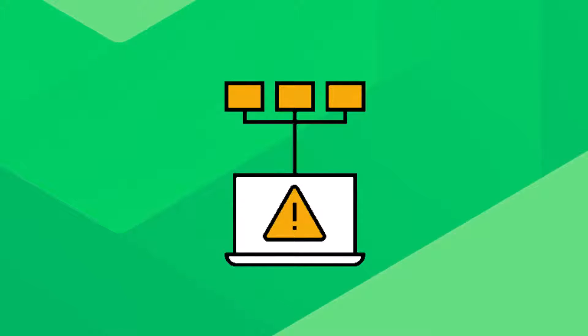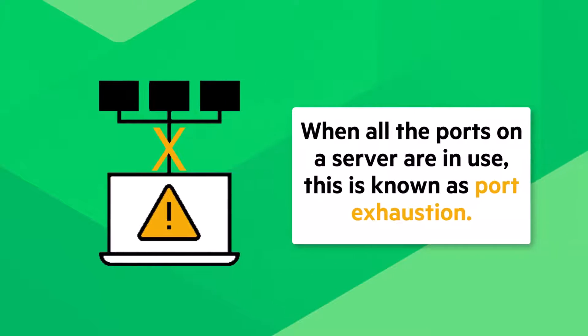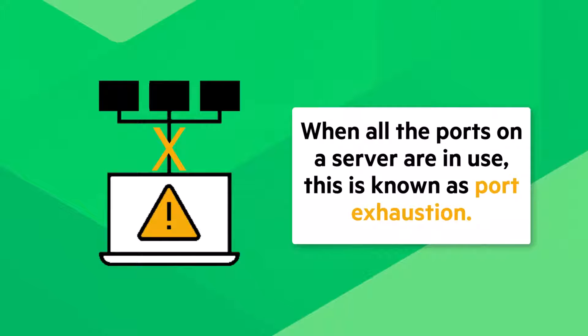In some scenarios, it's possible for your WhatsUp Gold application to consume all the ports available to it within Windows. New attempts to communicate with monitor devices may fail if no ports are free. When all the ports on a server are in use, this is known as port exhaustion.